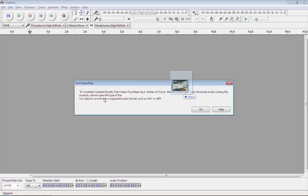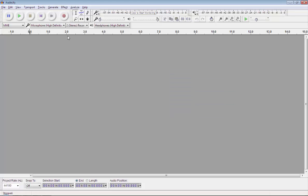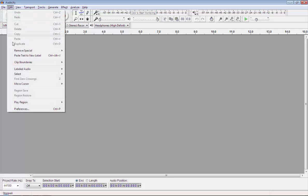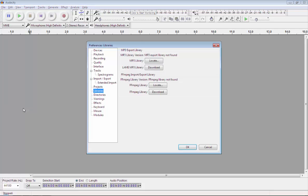So to import MP4 files in Audacity, simply click on this edit option. Then click on preferences. Now click on this library option.